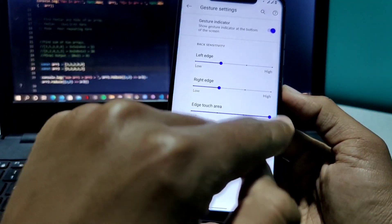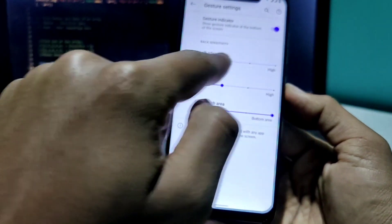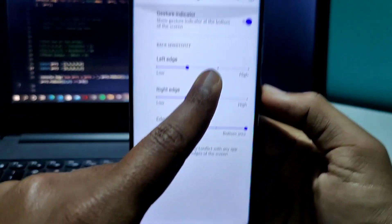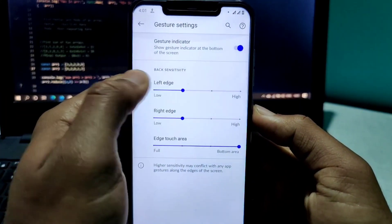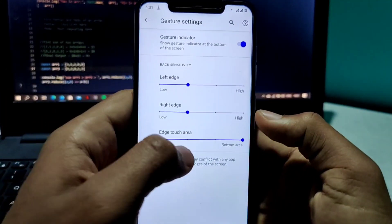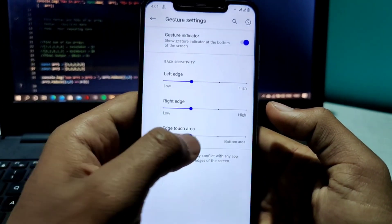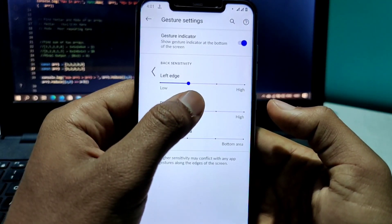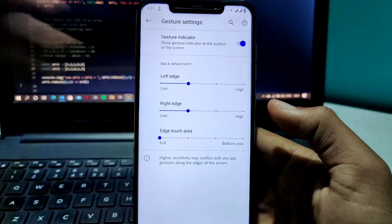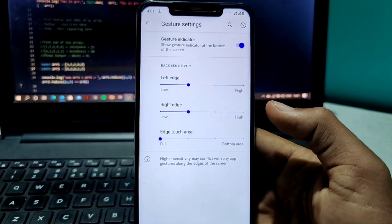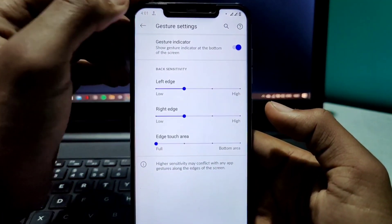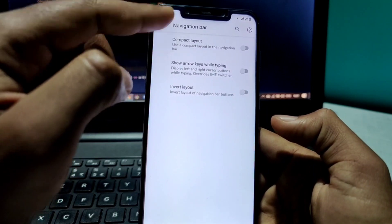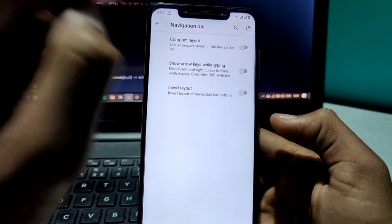For example, if I set it to just the bottom area, nothing happens when swiping from elsewhere. But if I go back to full, you can see the edge gesture coming through. So this adjusts your gesture settings. Similarly, two-button navigation also has some gesture options.